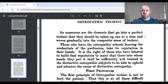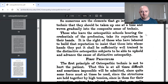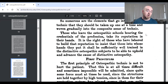Tucker continues: 'Those who leave the osteopathic schools bearing the credentials of the profession take its reputation in their hands. It is the right of those who have labored to build that reputation to insist that those into whose hands they put it shall be sufficiently well trained in the distinctive osteopathic subjects to uphold and advance the cause of distinctive osteopathy.' That's simply a statement that anyone in the profession should be up to standard.